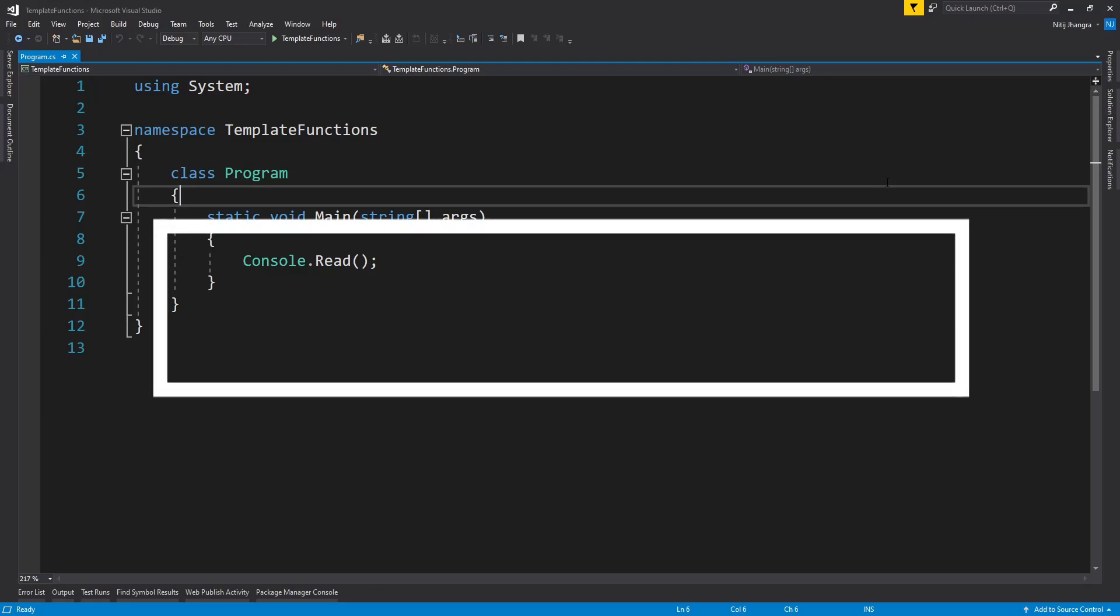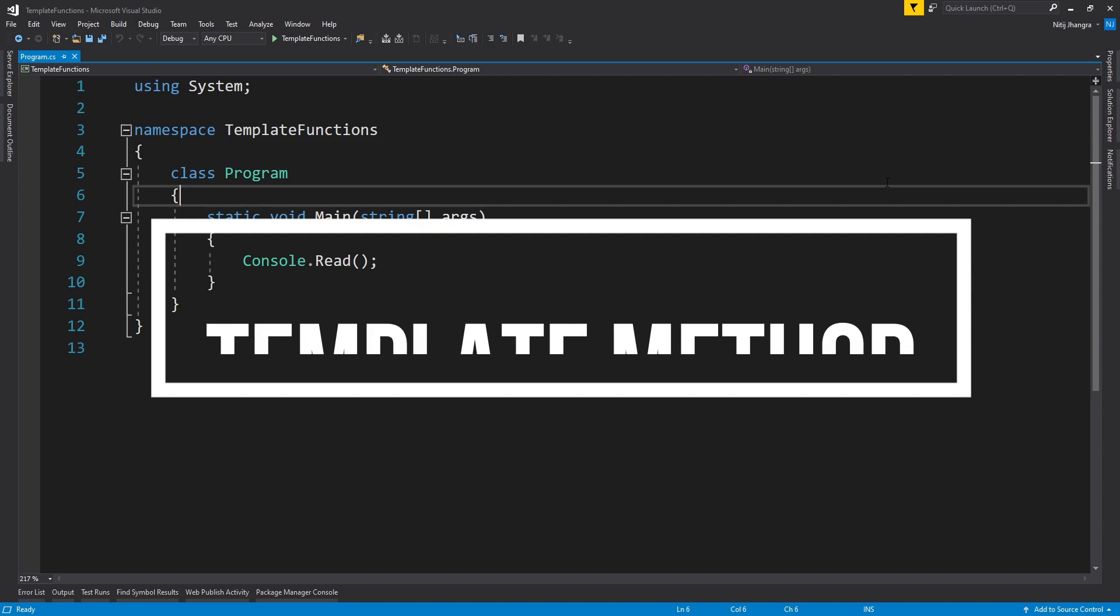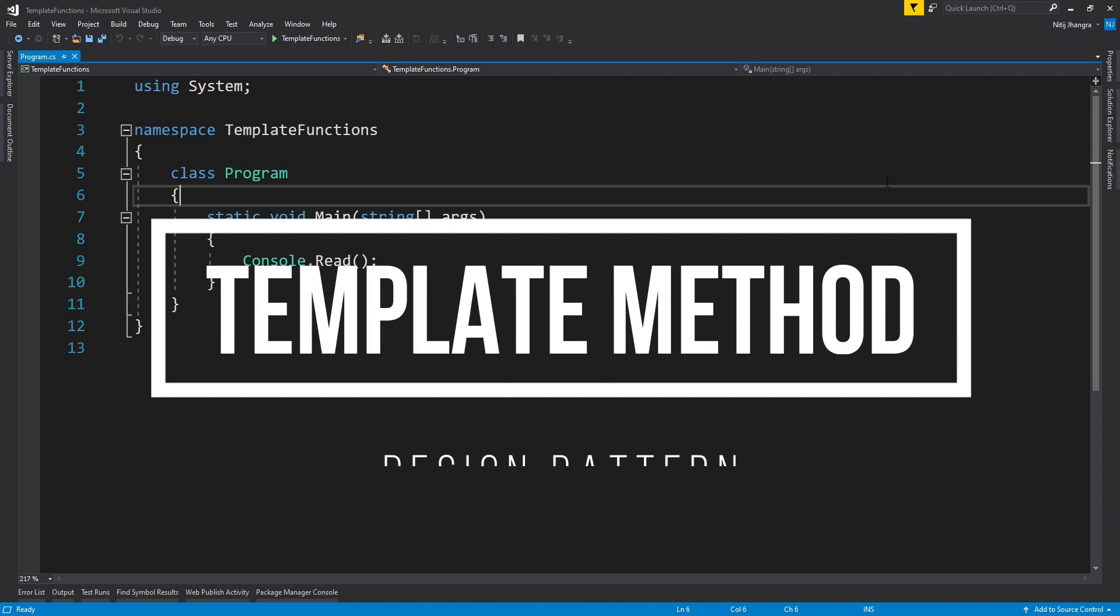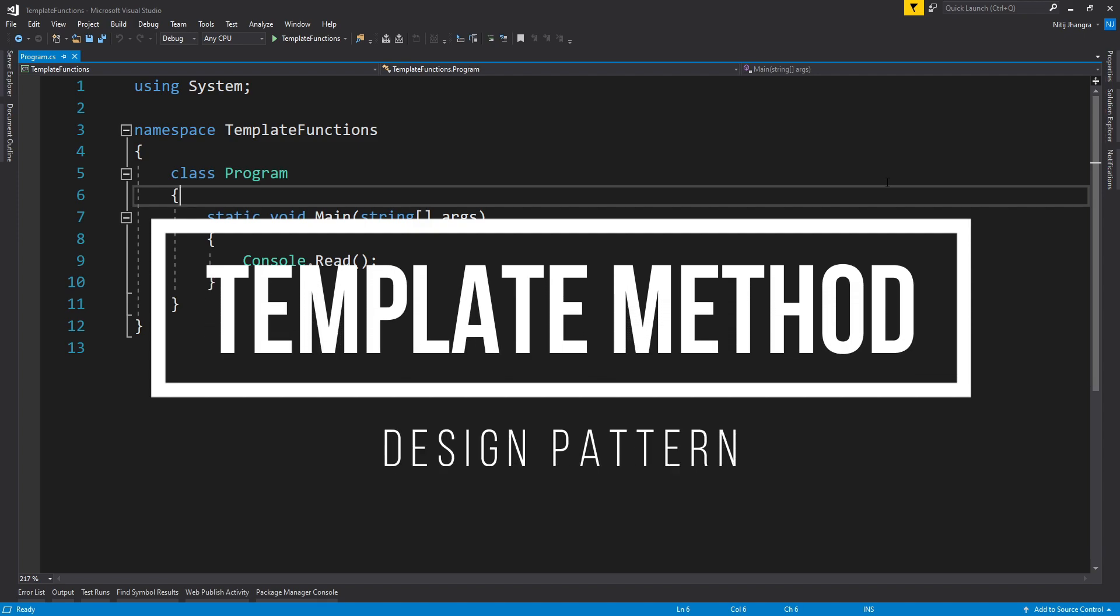This is the video about the template method design pattern, which is one of my favorite programming design patterns that I like to use whenever I can. A template method is such a useful pattern which, when properly implemented, can immensely help us encode reuse across our projects.